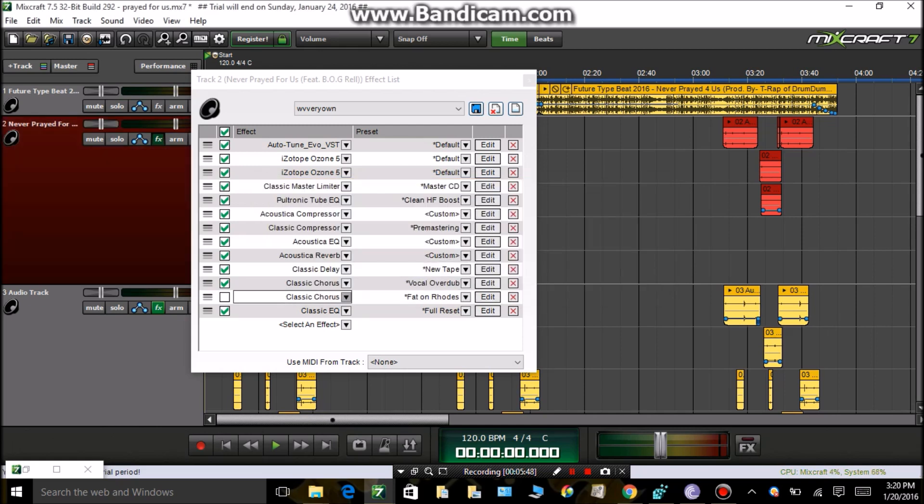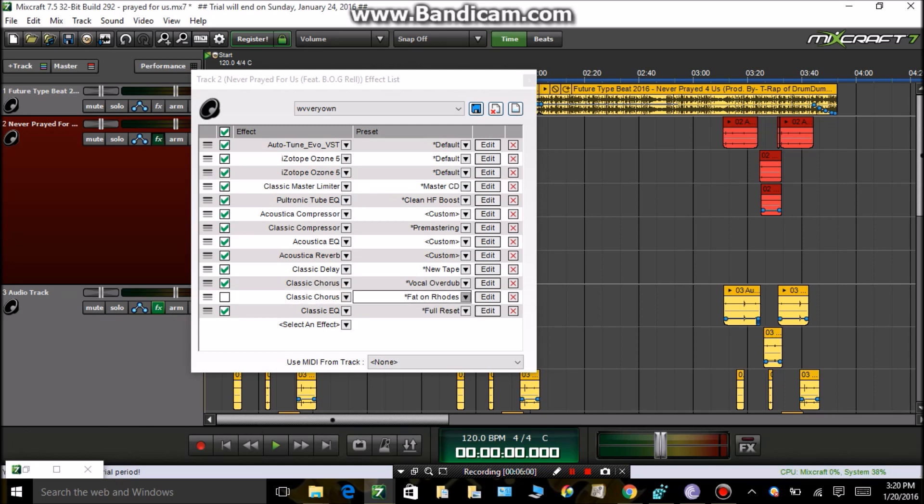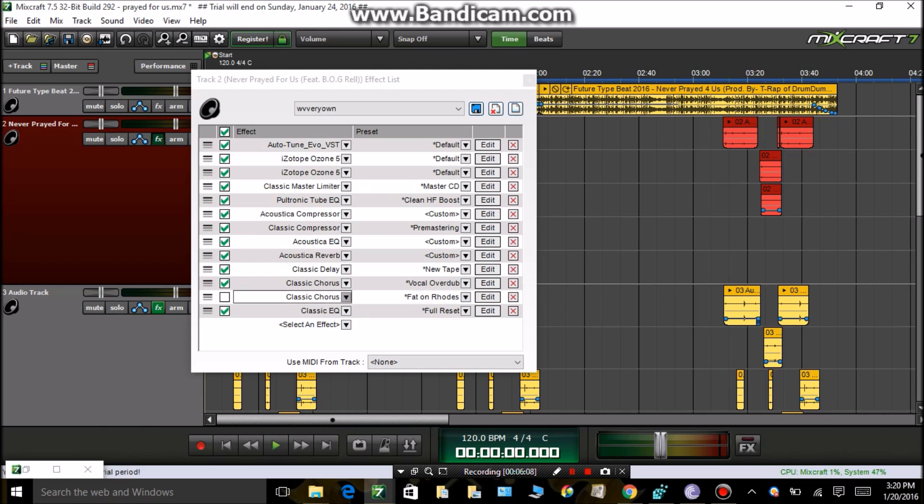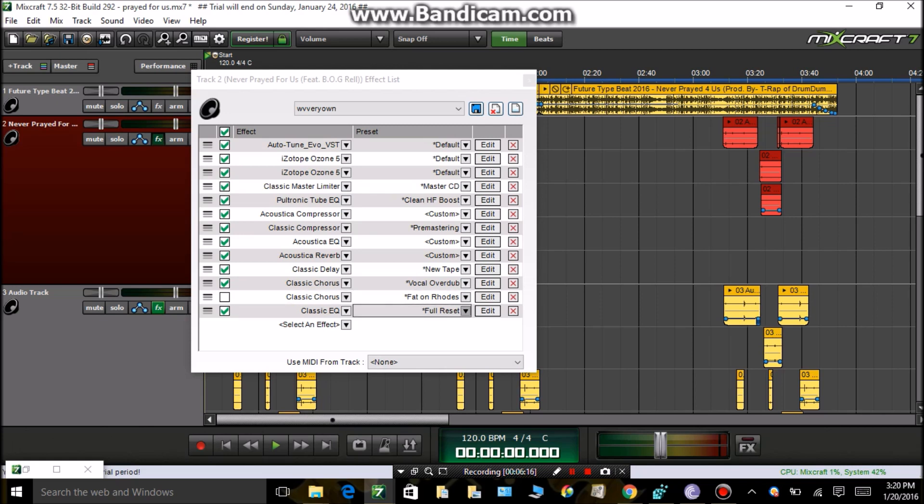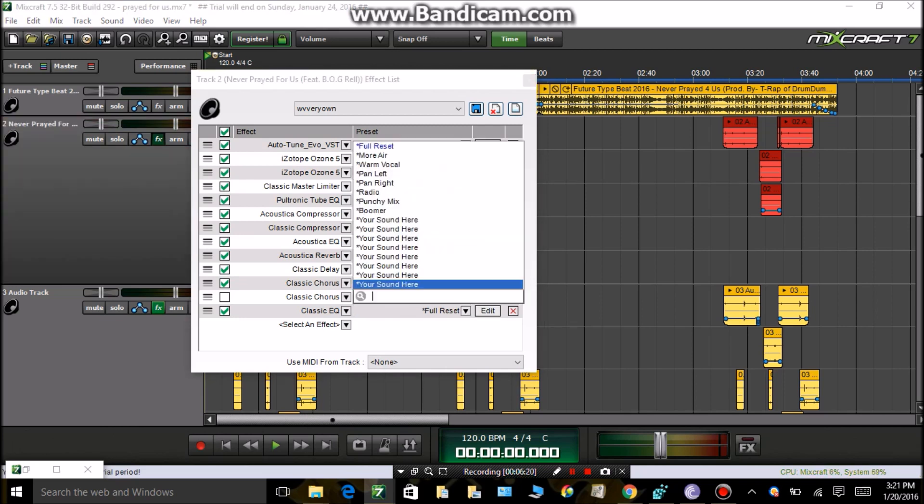Now the second Classic Chorus, keep this box unchecked. You do not want to use this for your verse vocals. This is more of a background ad-lib. You do not want this on your verse vocals. And then your Classic EQ, just put it on Full Reset.